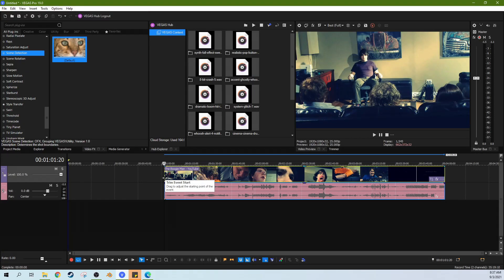Hey, this is Adam with Tech Dive AV Club, and today we're going to look at Vegas Pro 19's new scene detection tool.